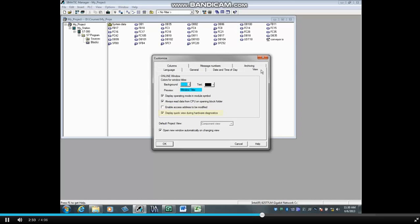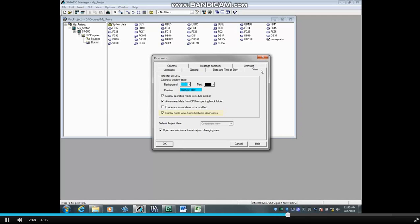Display Quick View during the Hardware Diagnostics is checked by default. This shows only the PLC and module faults with brief information when Hardware Diagnostics is launched from the Diagnostics setting choice of the PLC menu. Unchecking this box will give more detailed information in the Hardware Diagnostics window, but takes longer to load the information.